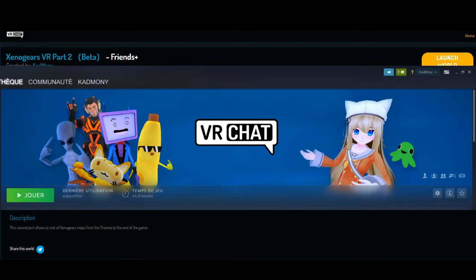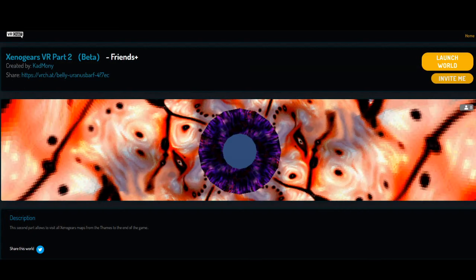VRChat is an application which is totally free. It is available on Steam — I imagine it is also available by other means, but I use Steam. It gives you access to, as you can see, some rather unsettling avatars featuring bananas and cats.